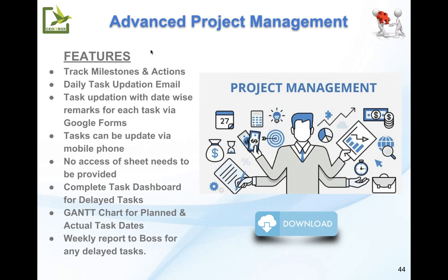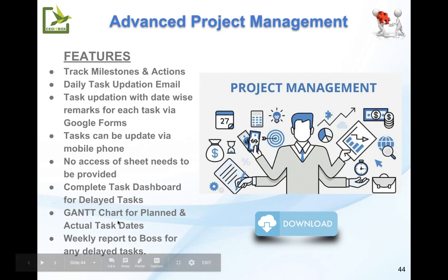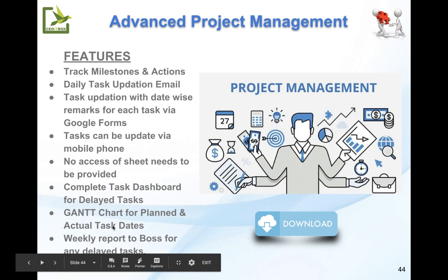These are the features. It will help you track milestones and actions and will be following up daily with an updation mail to the persons responsible for various tasks. The best thing is that date-wise updation remarks are possible for each task, and all of this can be done via Google Form. So you do not need to provide the access of the sheet to anyone. This can also be done via mobile phone, so even people in the field can update without needing a laptop. It will also provide a completed task dashboard for delayed tasks. There is a Gantt chart for planned as well as actual dates, and a weekly report is sent to the boss for any delayed tasks.